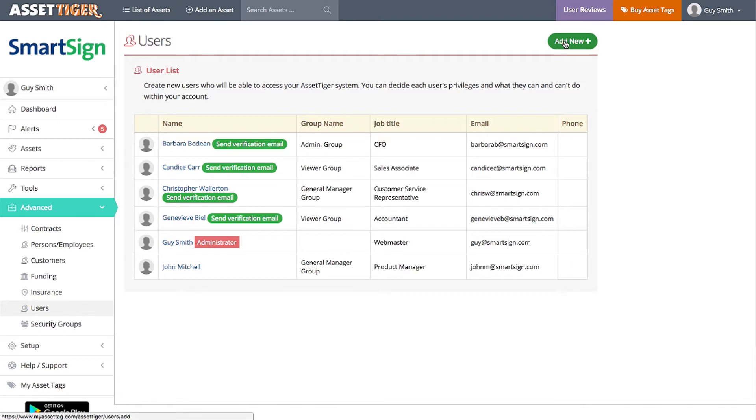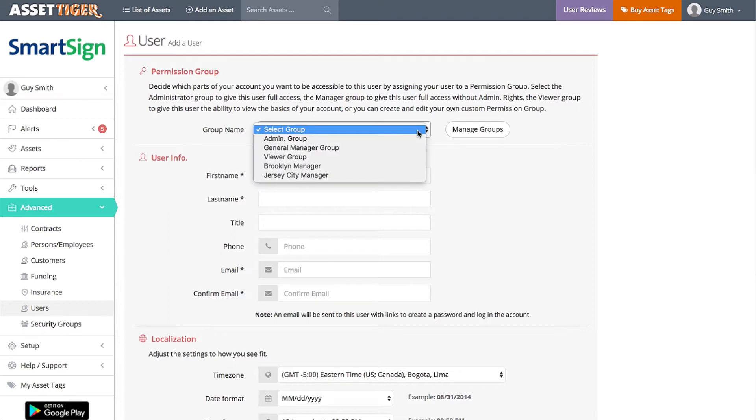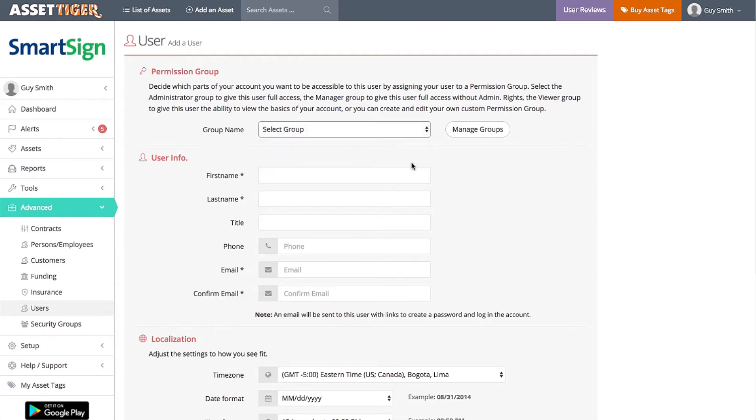I'm going to add Gina Chen, the new head of sales in the Brooklyn office, which is a management-level position. We have that permission group already set up, so I select Brooklyn Manager. All of the fields with asterisks are required.